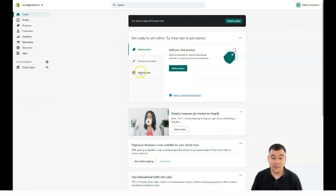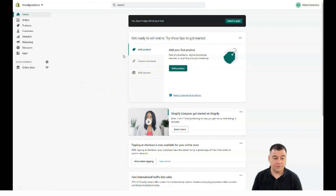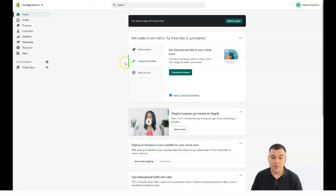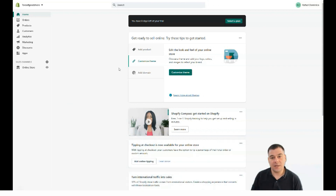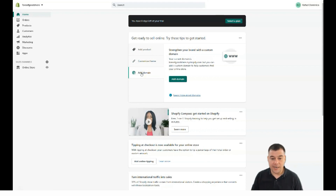The three steps you need to take are: add a product, customize your theme, and add a domain. Adding a product is absolutely clear — if you have one or a couple of products, you need to add them to the list. Then customize your theme so your online store looks great and is convenient. For the domain, you can buy one straight from here or connect one you already own.